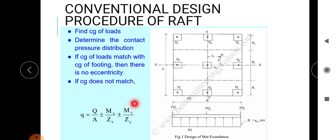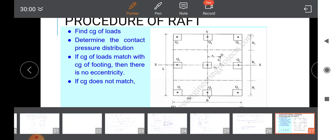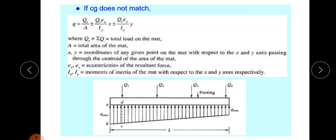If the center of gravity does not match, there will be eccentricity, and q equals Q/A ± Q·ex/Iy ± Q·ey/Ix. Here ex and ey are the eccentricities of the resultant force, Q is the total load on the mat, A is the total area of the mat, x and y are coordinates of any given point on the mat with respect to axes passing through the centroid, and Ix, Iy are the moments of inertia of the mat with respect to the x and y axes.